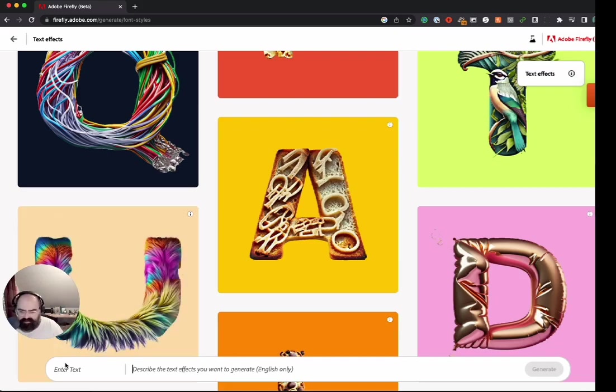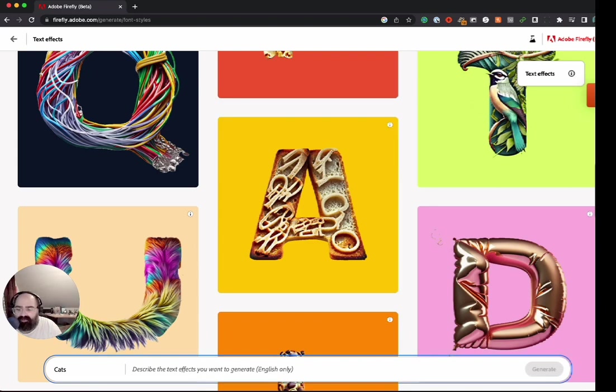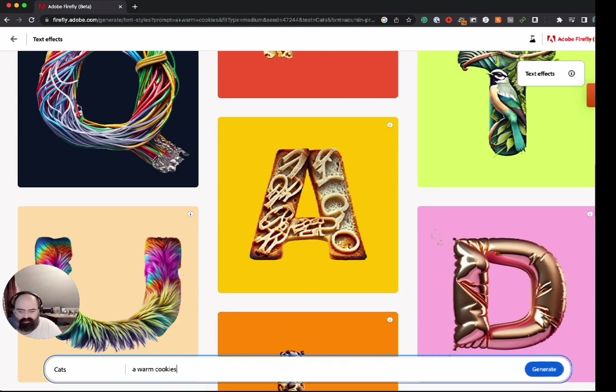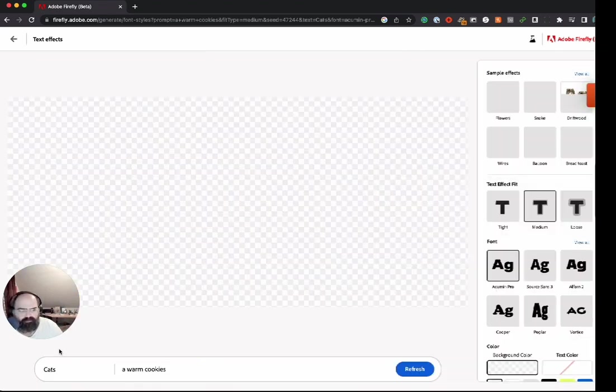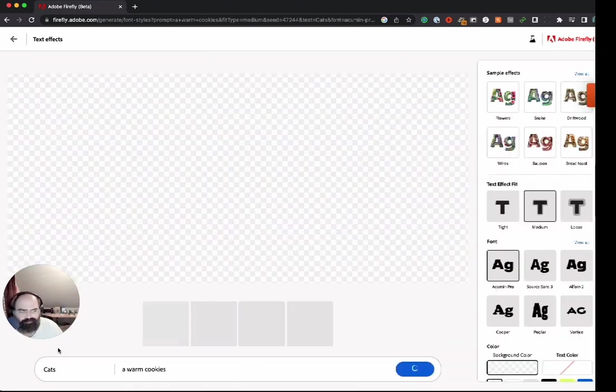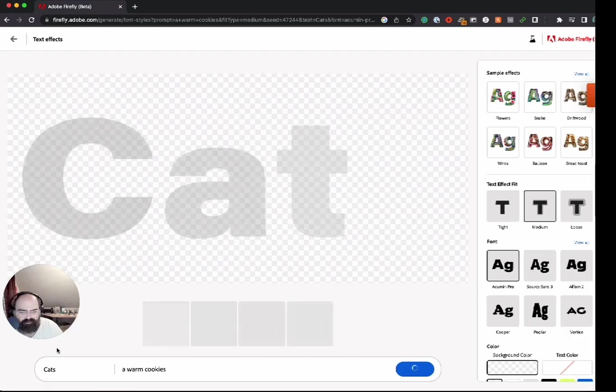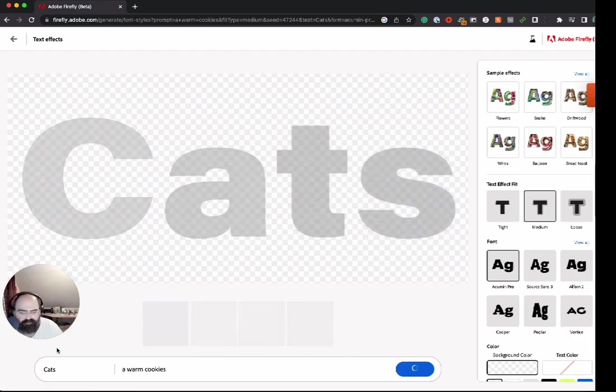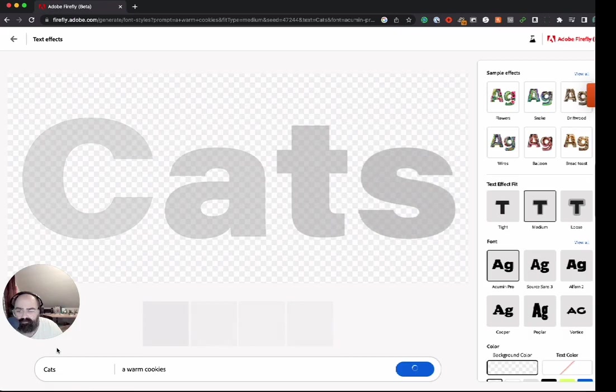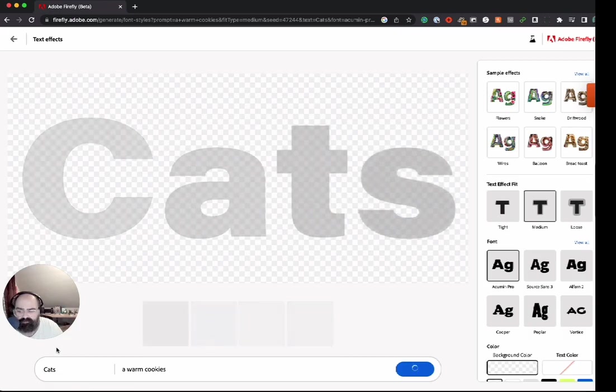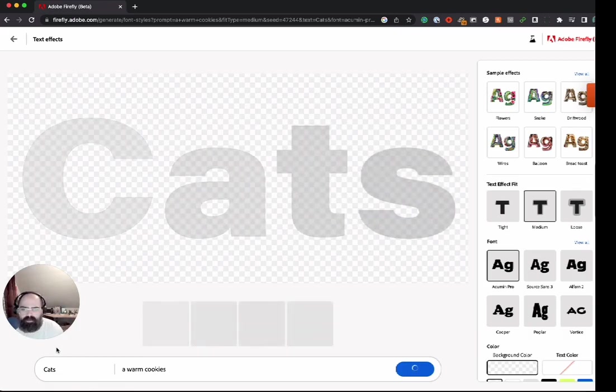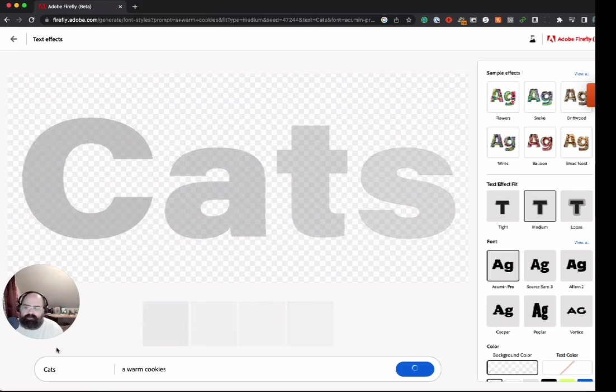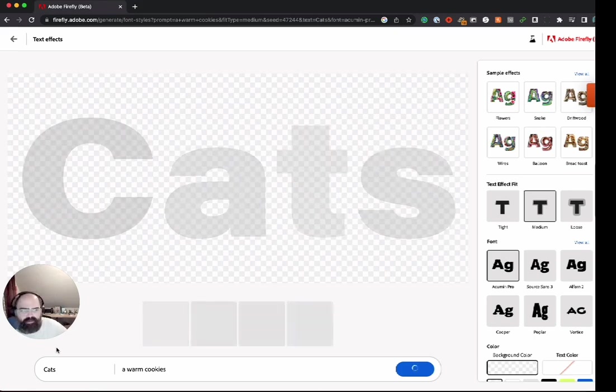All right, so we can enter some text. Let's do something short. The theme of this video has been cats, let's go with cats. Let's do warm cookies.